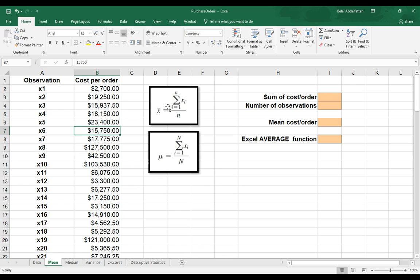Once we sum those up, we're going to divide that by n, and notice it's a lowercase n, which represents a sample size.